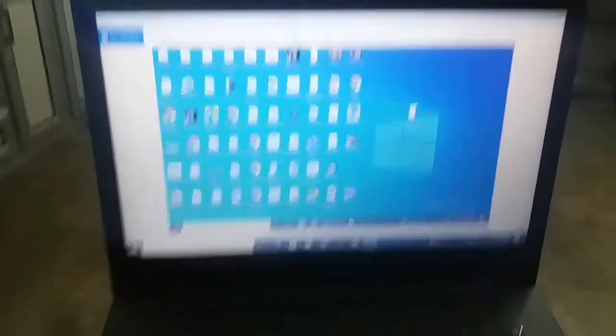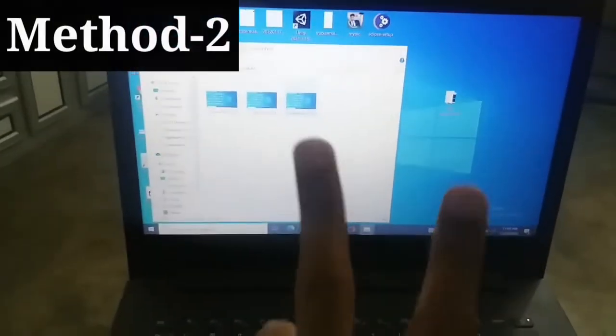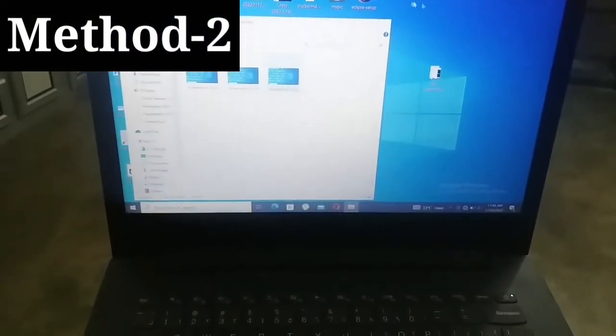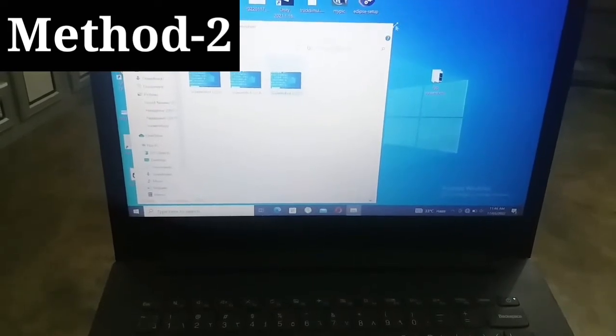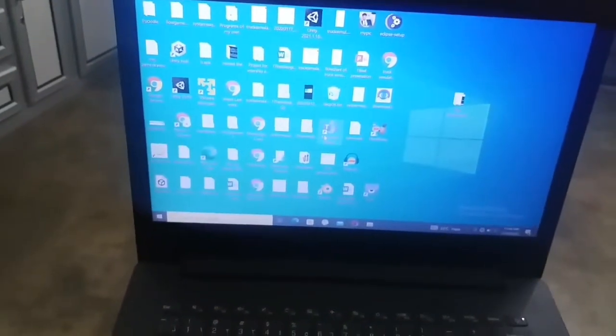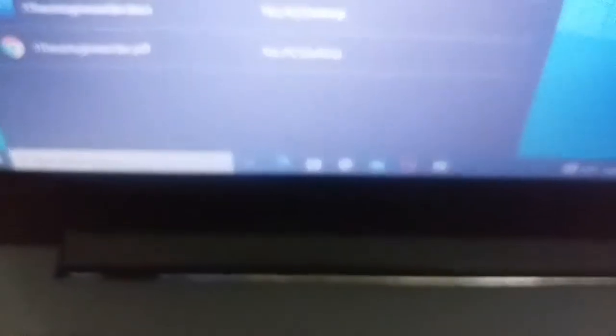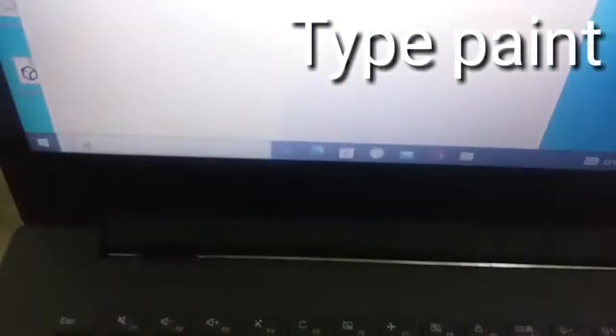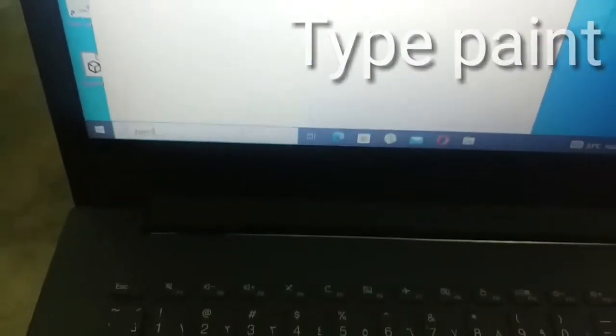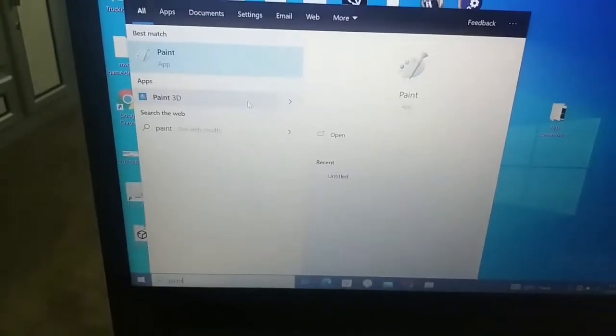So viewers, if this method did not work for you, the second method is that what you have to do is press the print screen button and after that what you have to do is go to Windows search box and then search for paint. After that open paint.